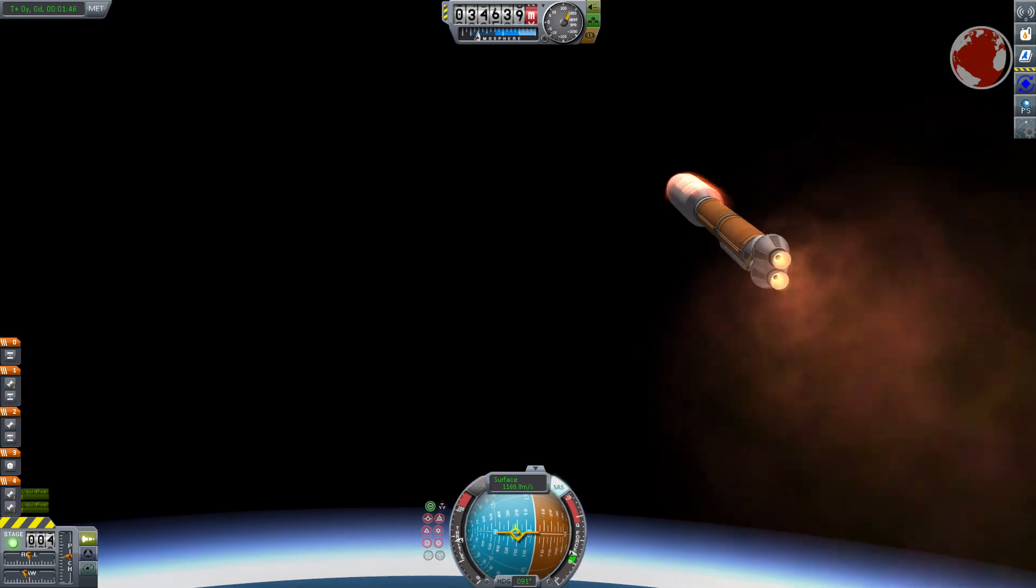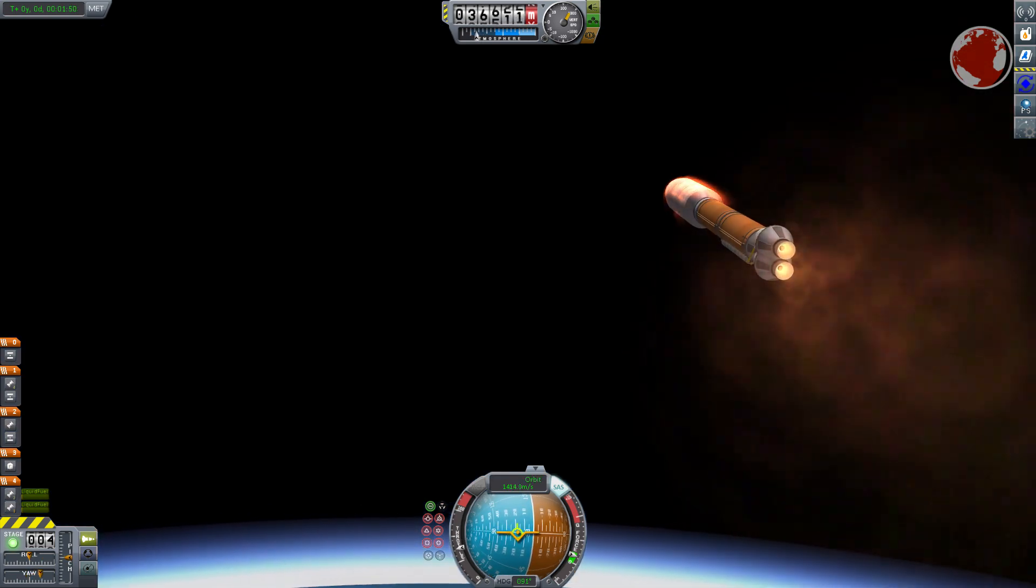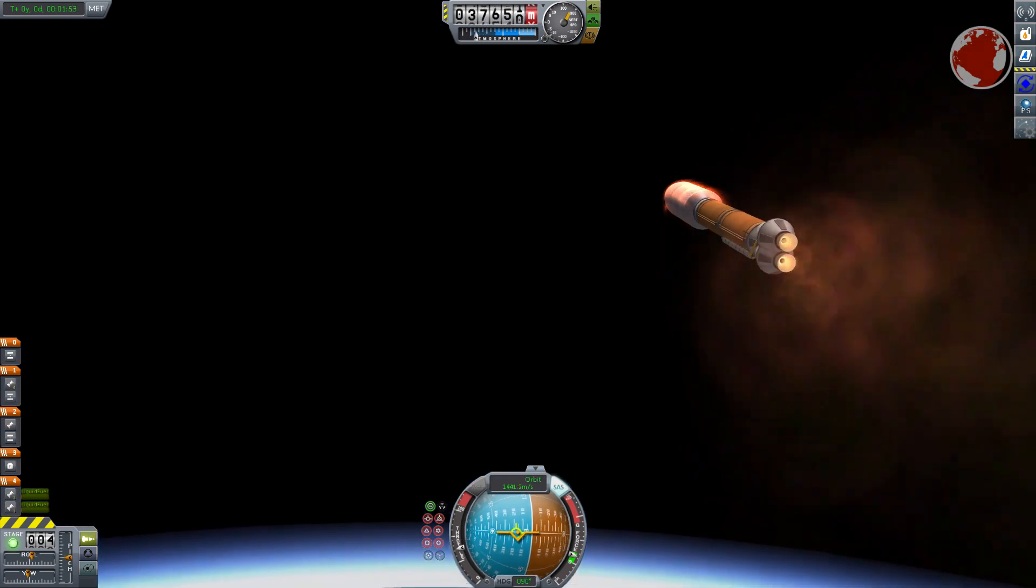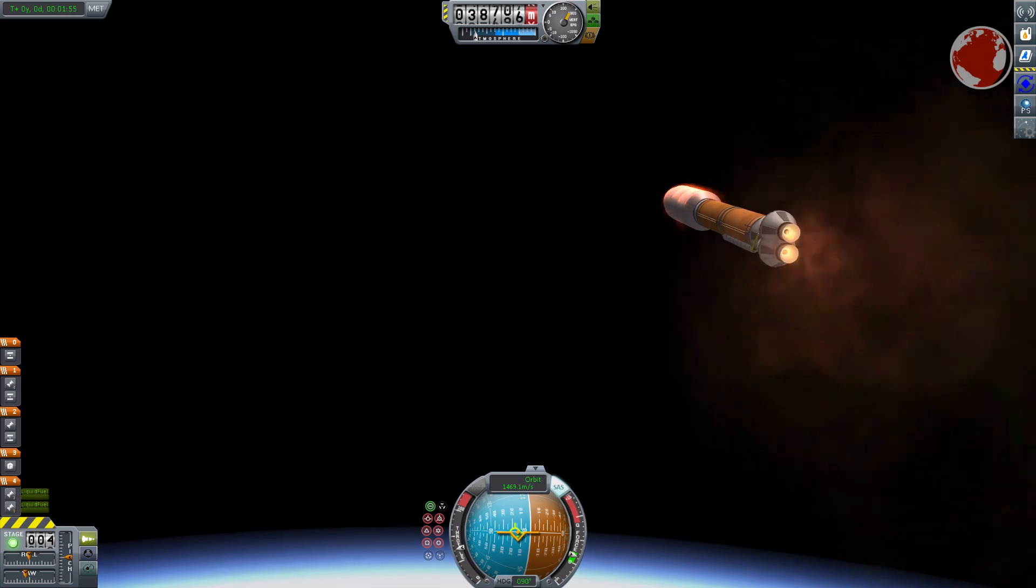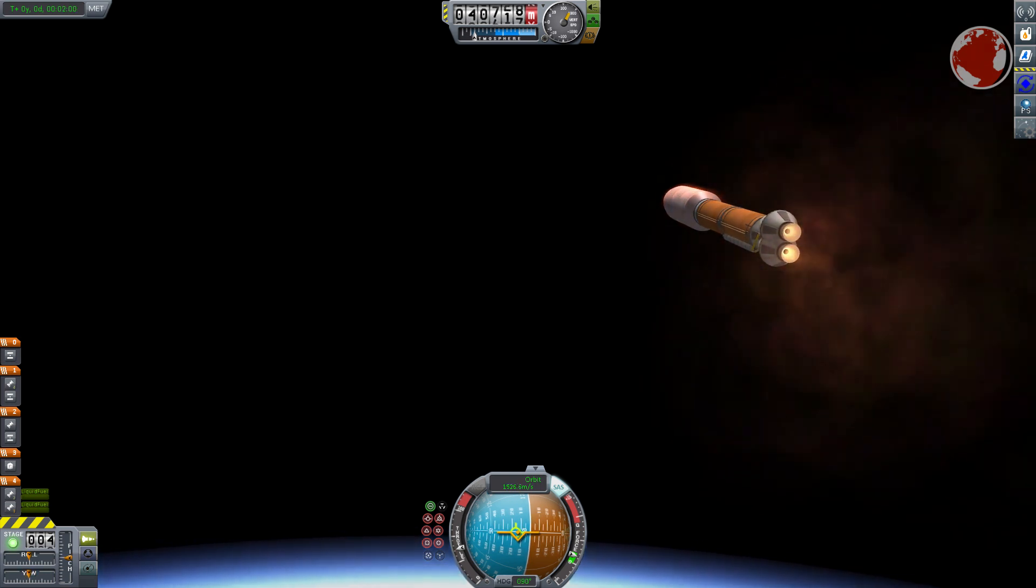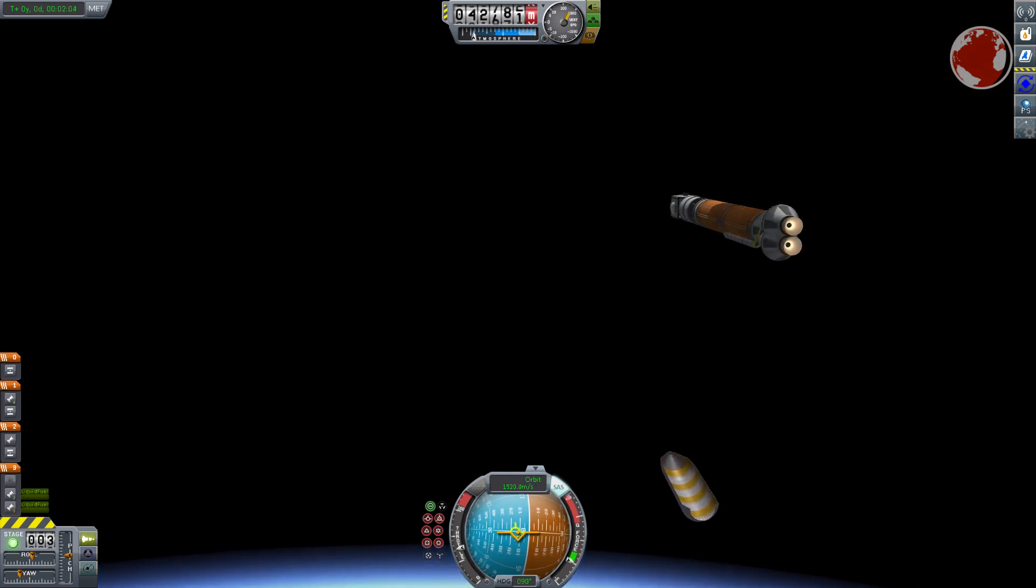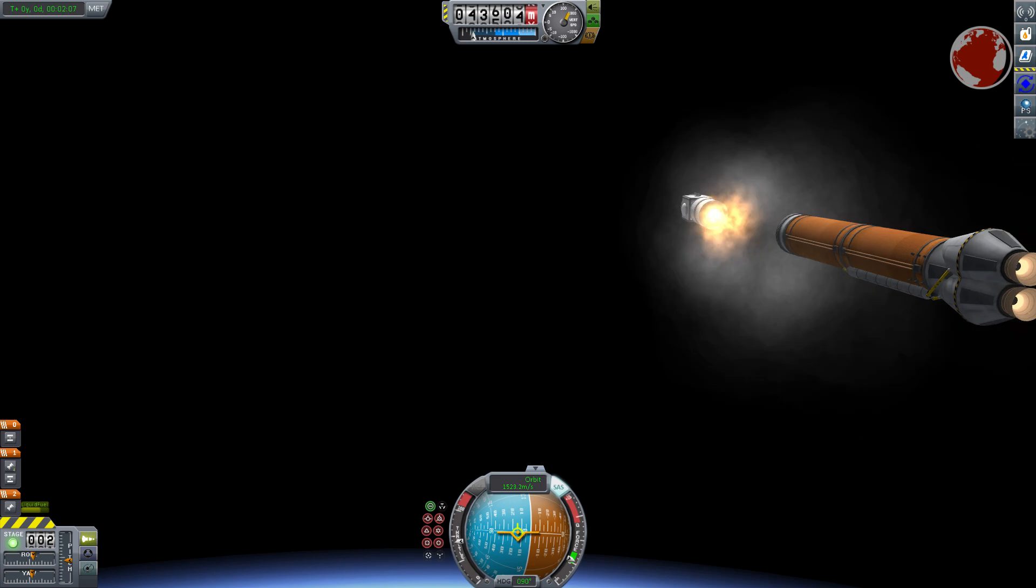Having jettisoned its boosters Atlas will go full thrust again and fire for a few more seconds before it separates from the fairing and stages its bottom core booster to release the upper stage with a payload.